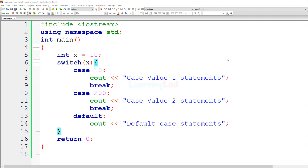Hi, this is Anil from learninglad and welcome to another video on C++ programming language. In this video we will learn about using a range in the switch statement's case values.